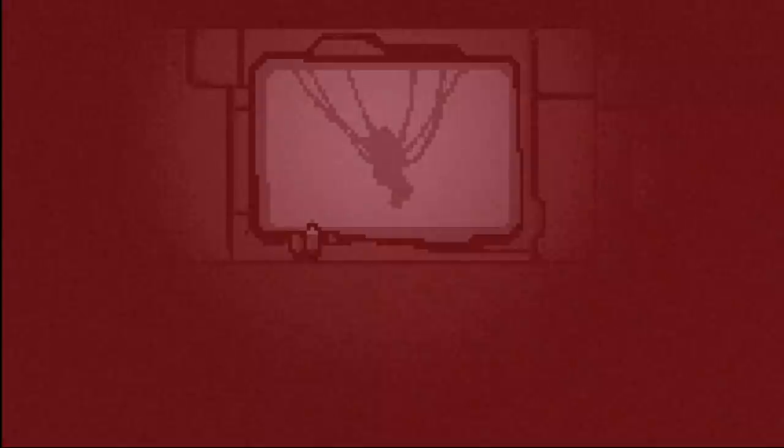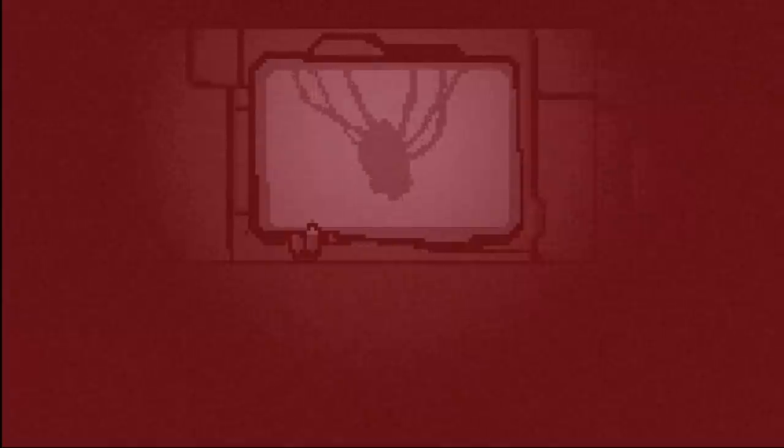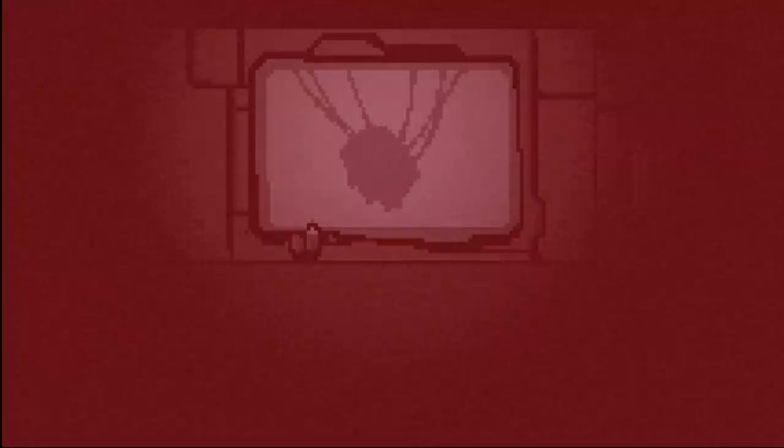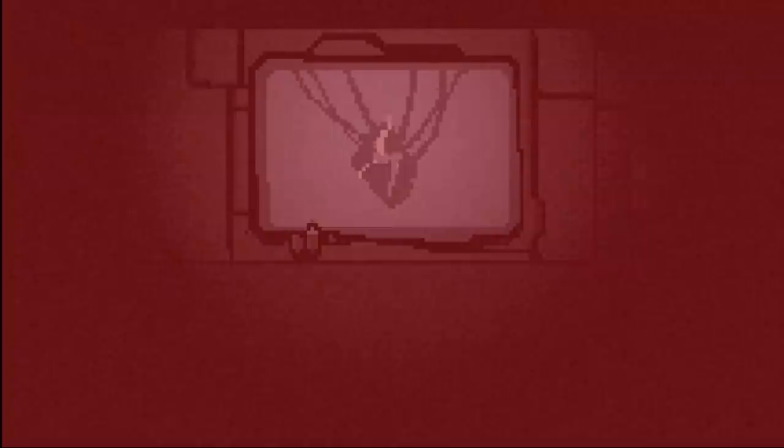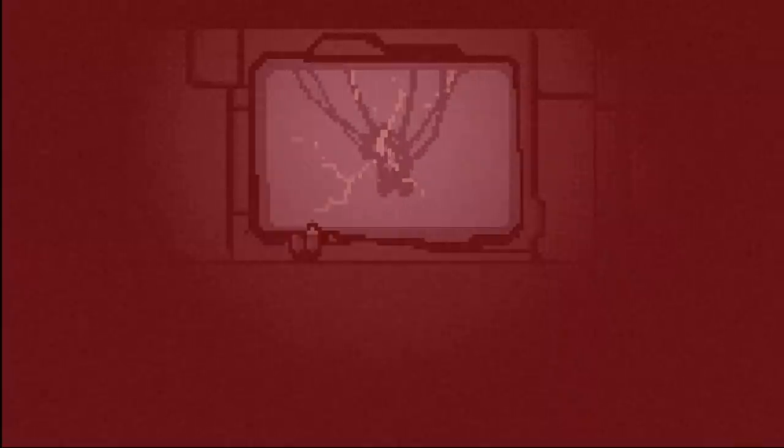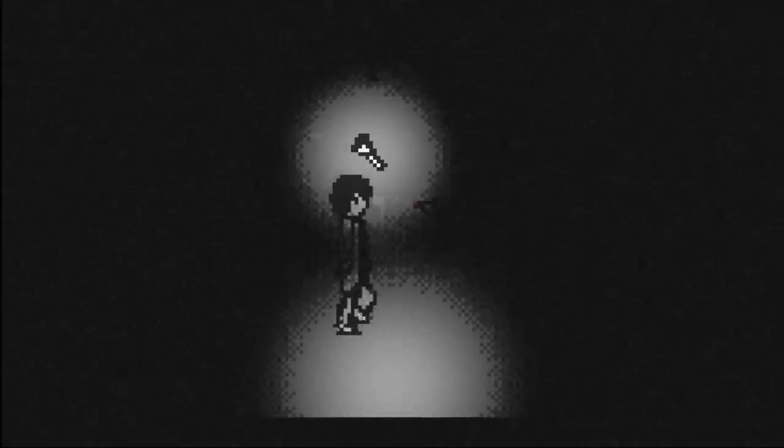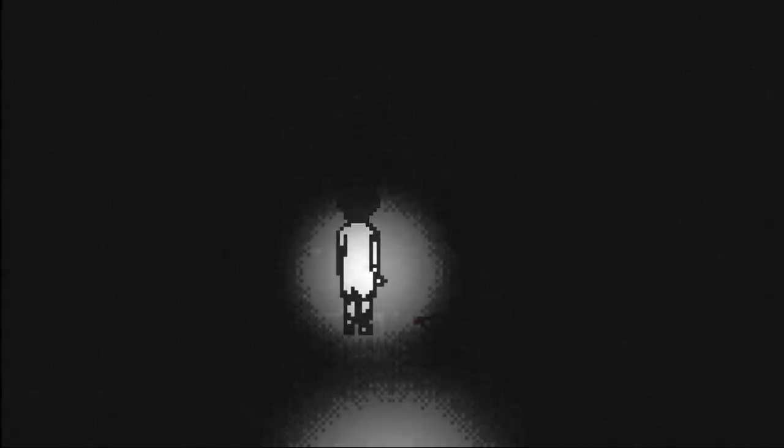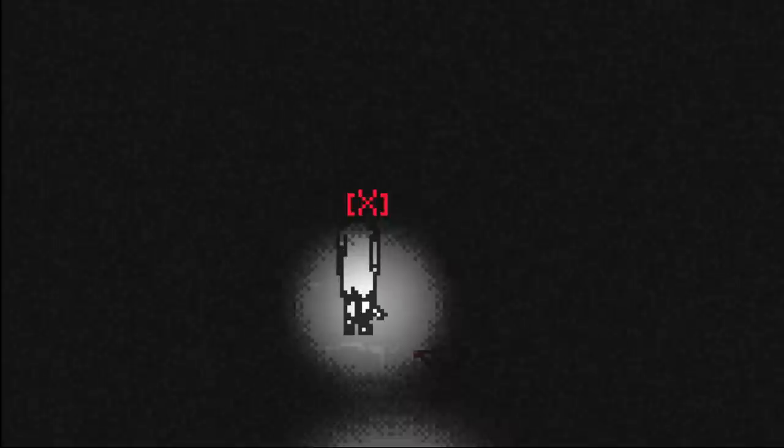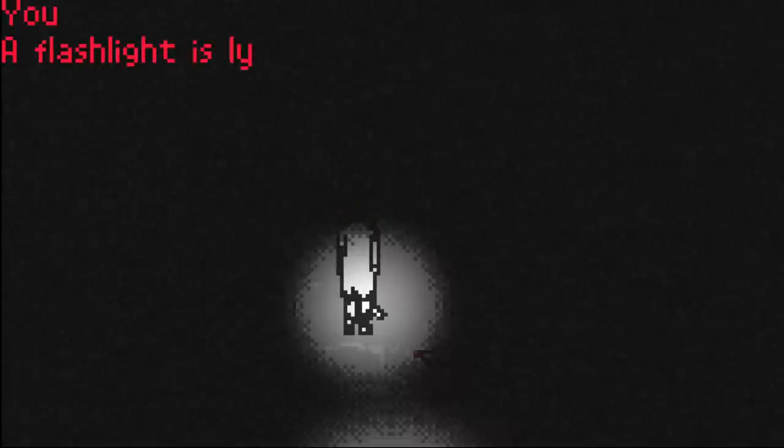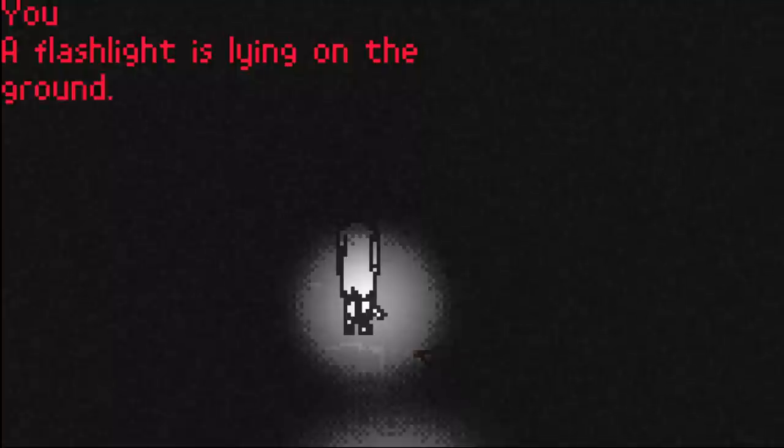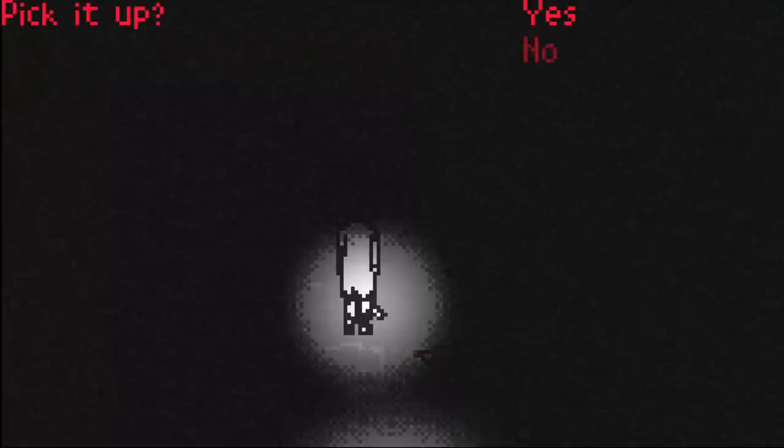What's going on? What's that noise? Sir? Failsafe? What happened? Oh, thankfully there's a flashlight here. A flashlight is lying on the ground. Pick it up. Yes. A portable flashlight.